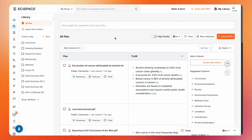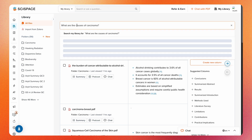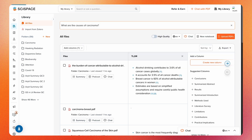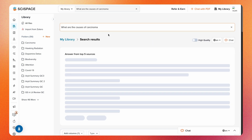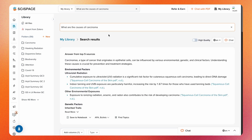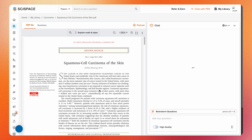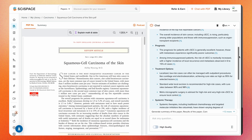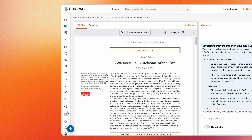You can conduct a literature review within your library papers by going to the search tab and entering your topic or query. You'll get relevant and citation-backed insights that take you directly to the sources for more detailed information.